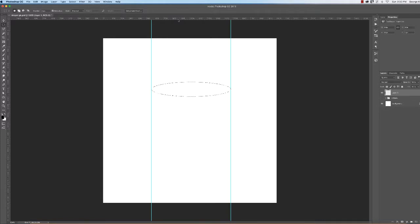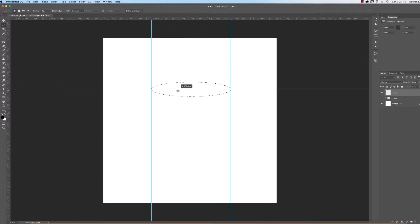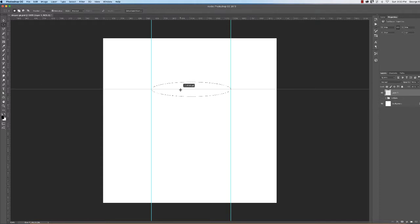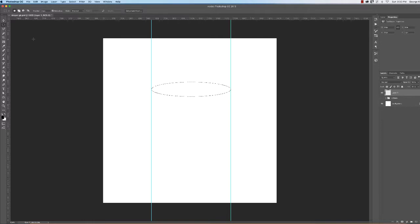But wait, there's more. I'm going to put a guideline that snaps right through the middle of the ellipse like that. What the hell for? Well, excuse my French. Sorry about that.